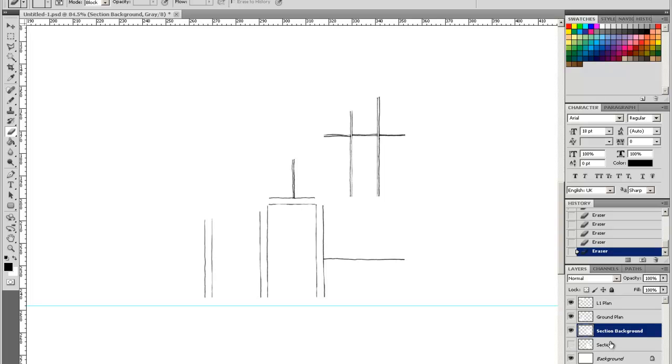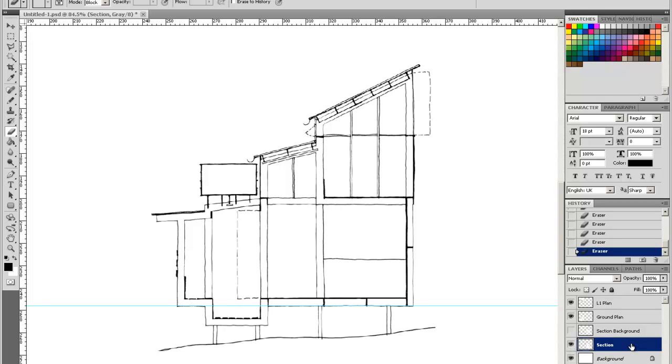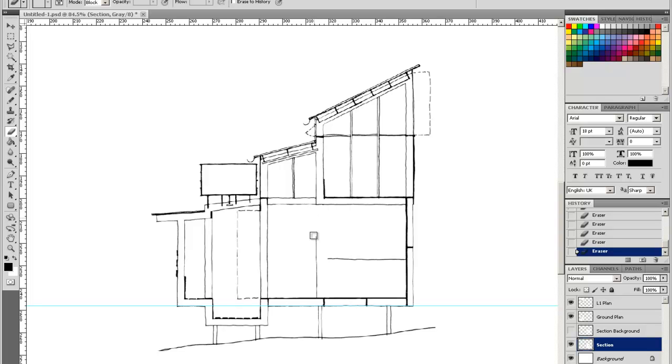I'm going to go back, select the background section itself. I'm going to turn off Section Background. And what I'm going to do is kind of the opposite. On this section here, I'm going to erase all of those bits of line work that are in the distance in elevation. I'm going to use the Erase Tool for this and just carefully go through and delete that line work.